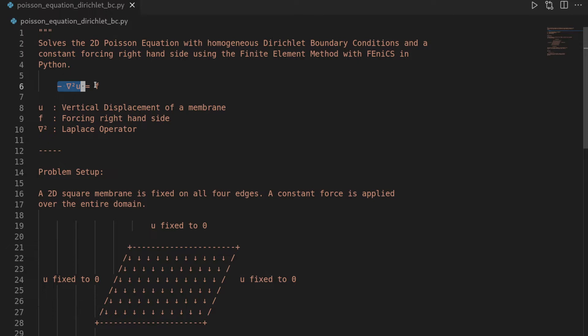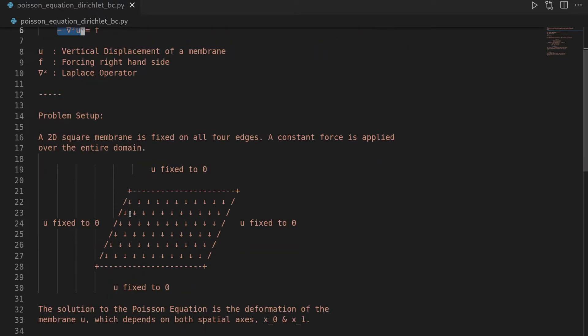This equation can be found in many applications in physics. Here we want to look at arguably one of the simplest examples, which is the deformation of a membrane. And this membrane, for instance, you can think of it as a trampoline that you fix on all ends.